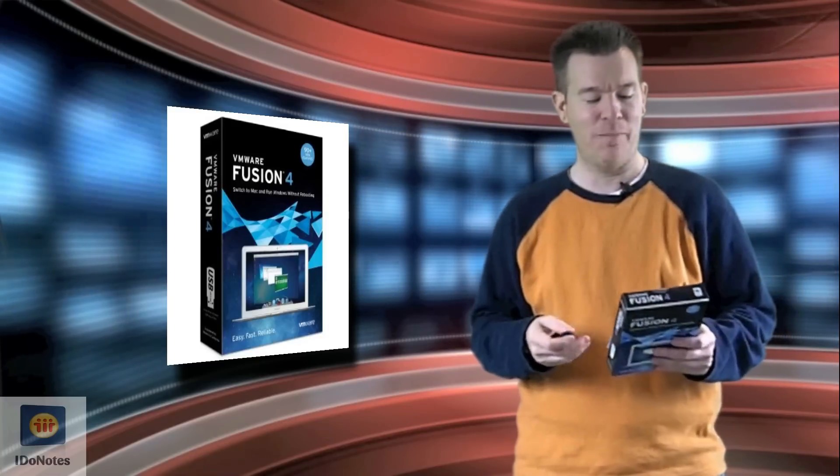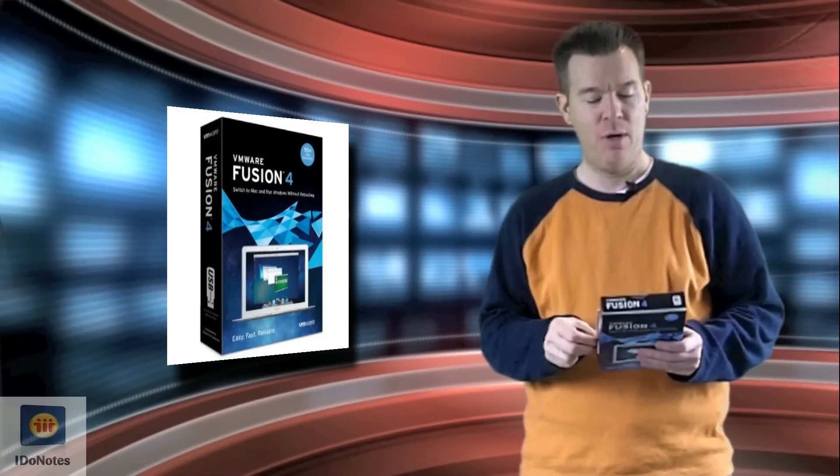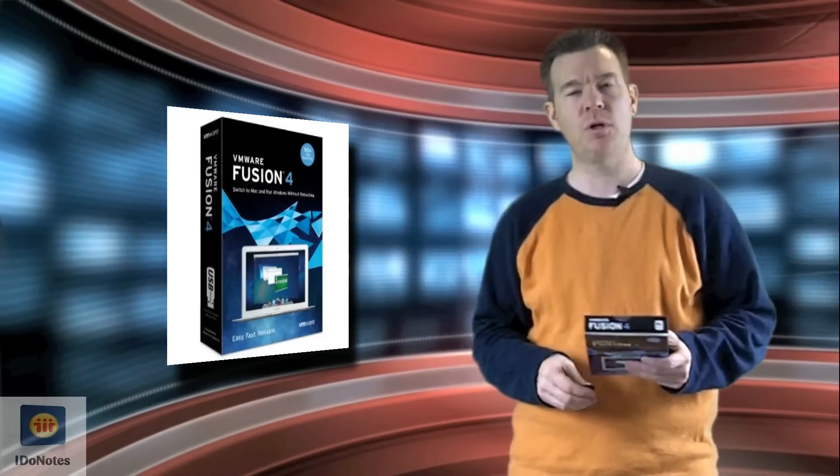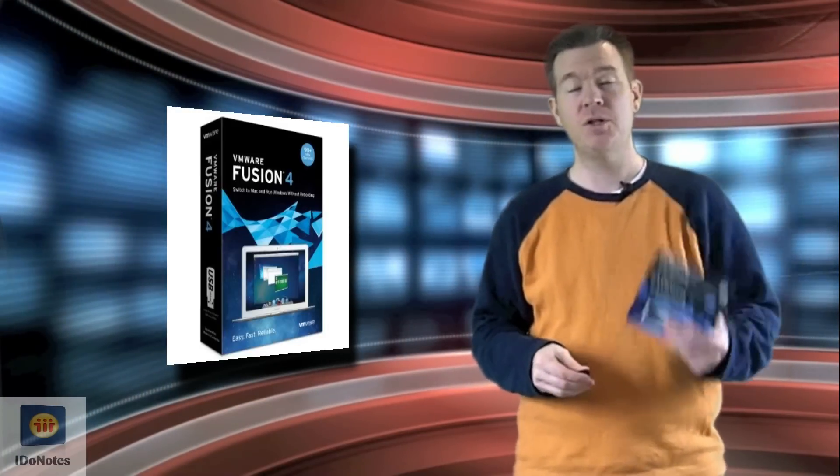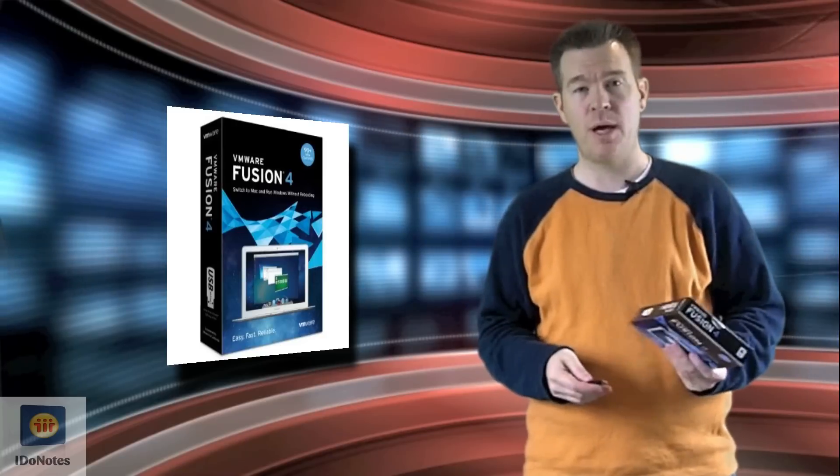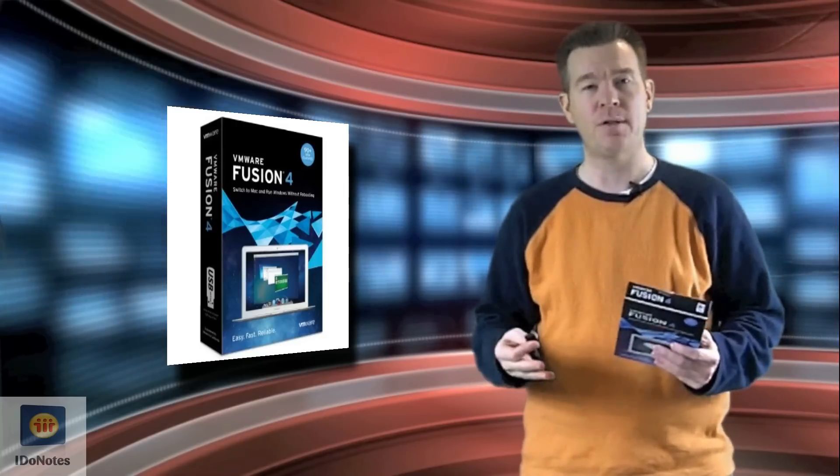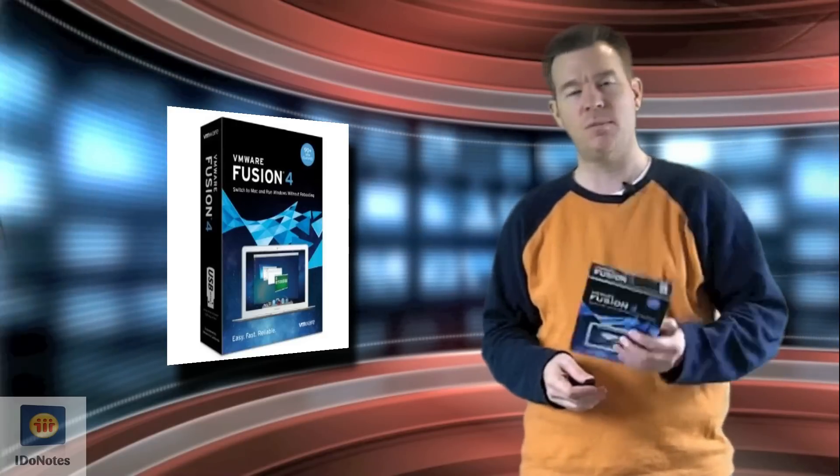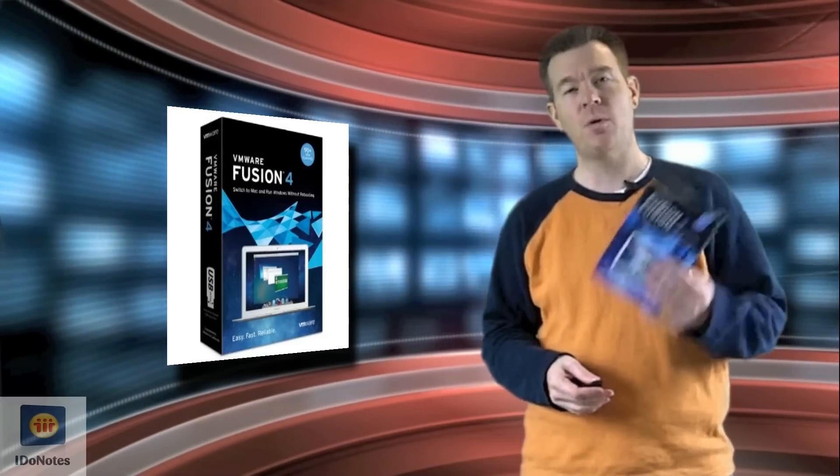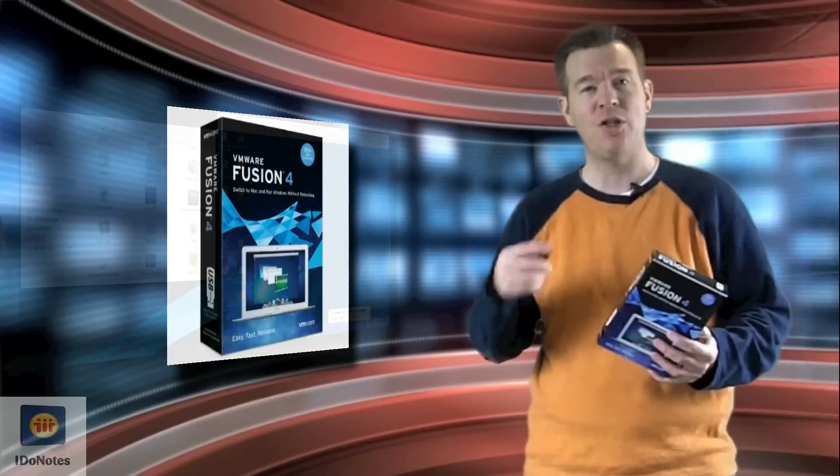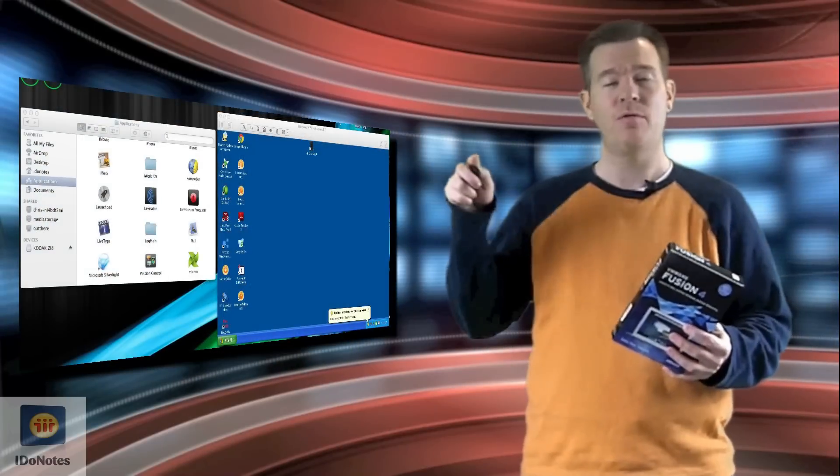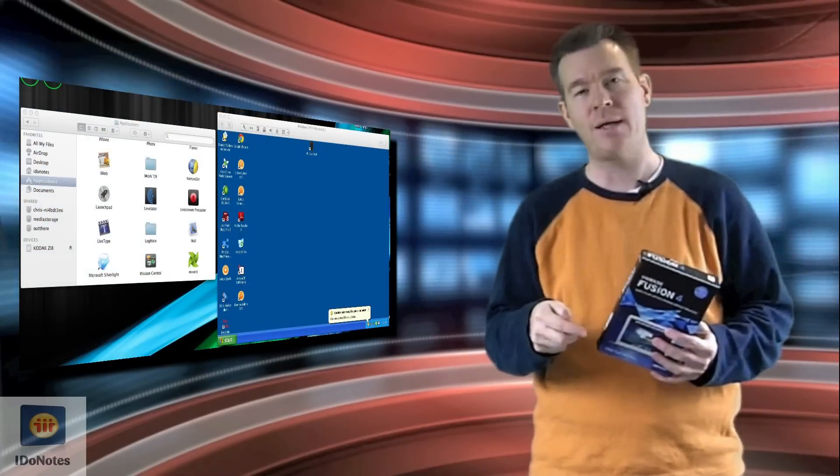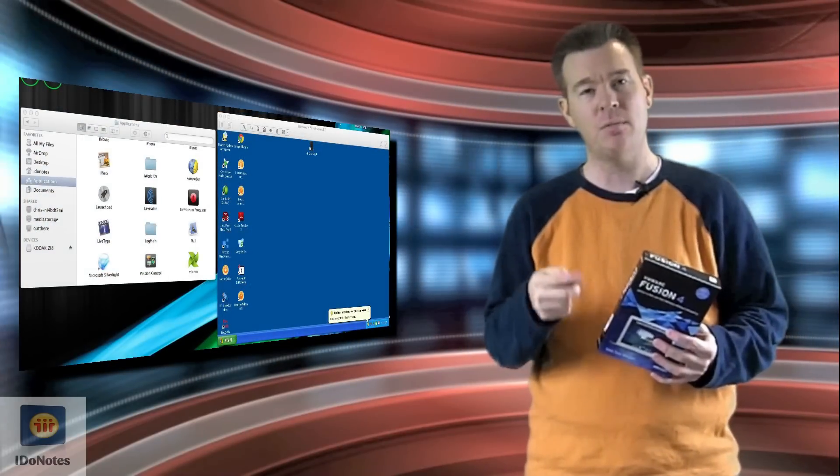If you guys haven't used VMware Fusion at all, it's much different than Boot Camp, which lets you boot into different operating systems. This one runs them seamlessly for you. You're able to run them side by side, drag and drop from inside of Windows into your Macintosh operating system, and vice versa.